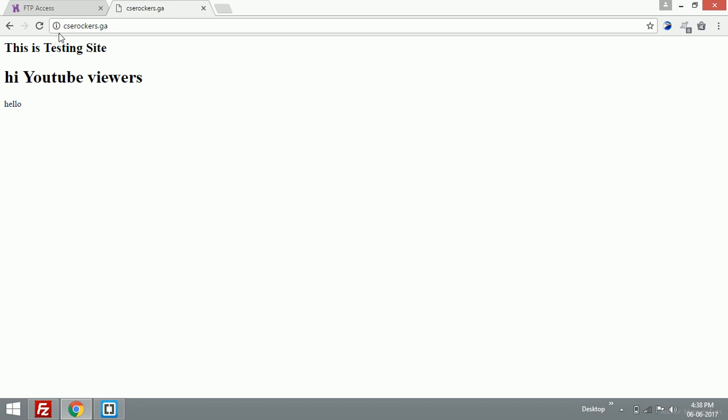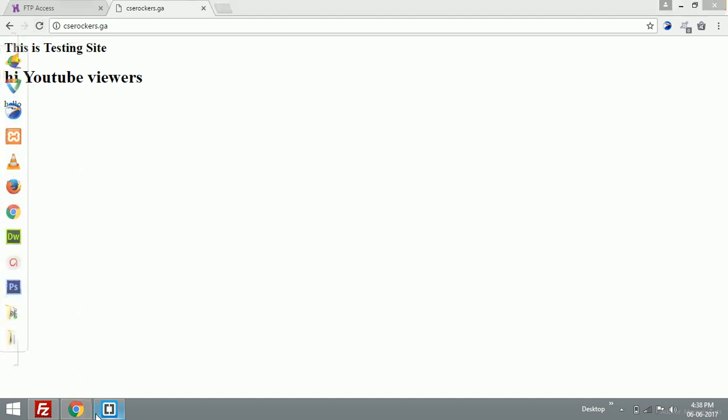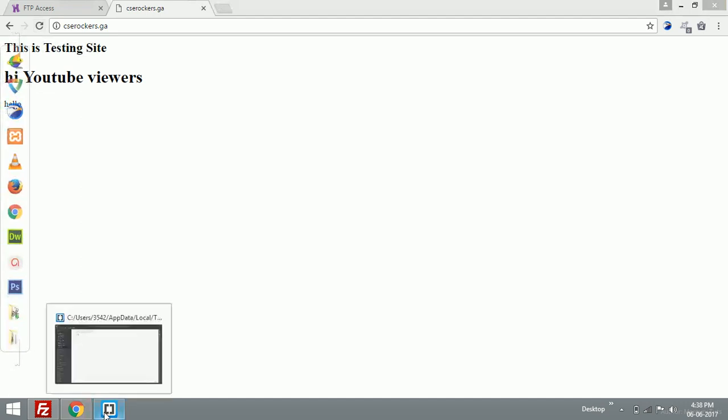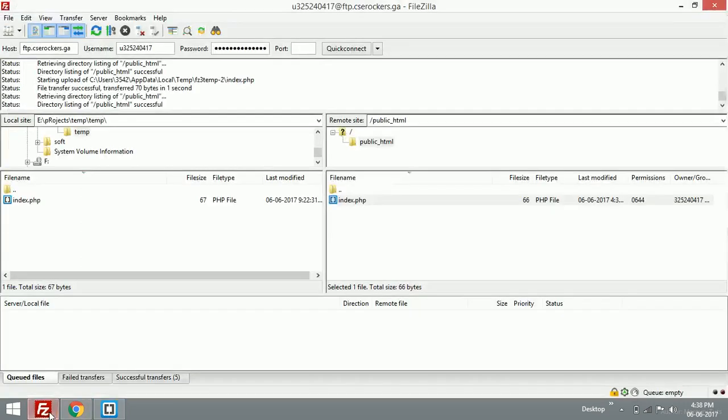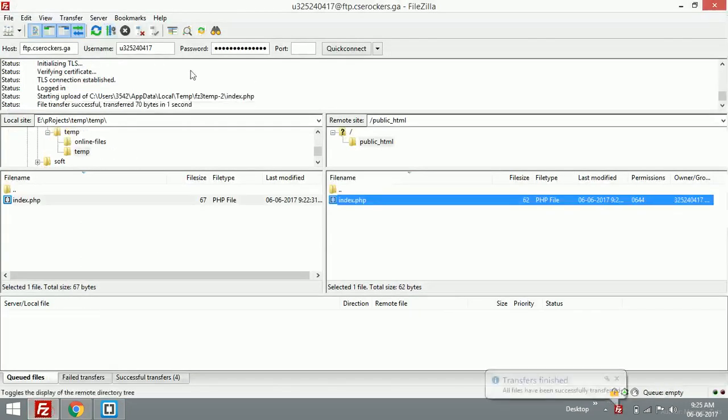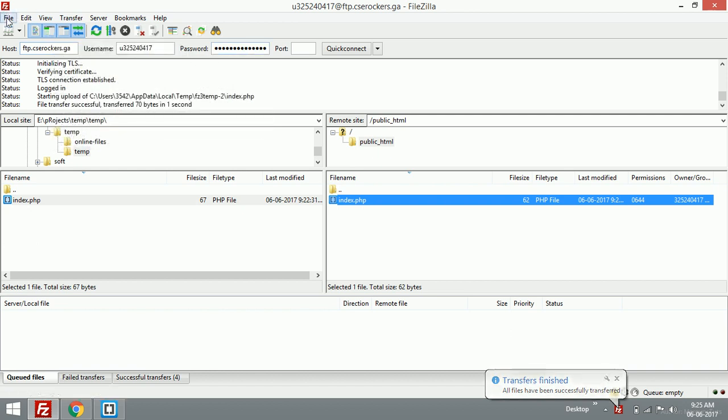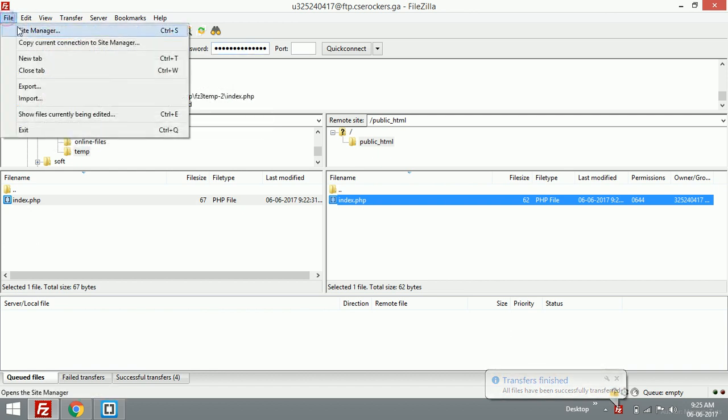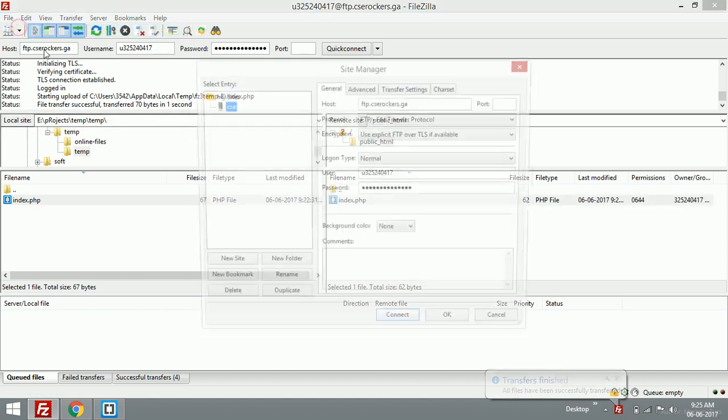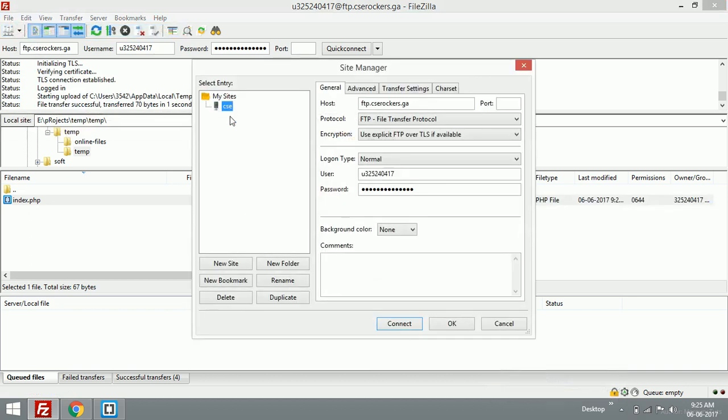If you have multiple sites, you have an option called Site Manager. In that, I've already put these things. I'm going to add a new site called 'rock'.